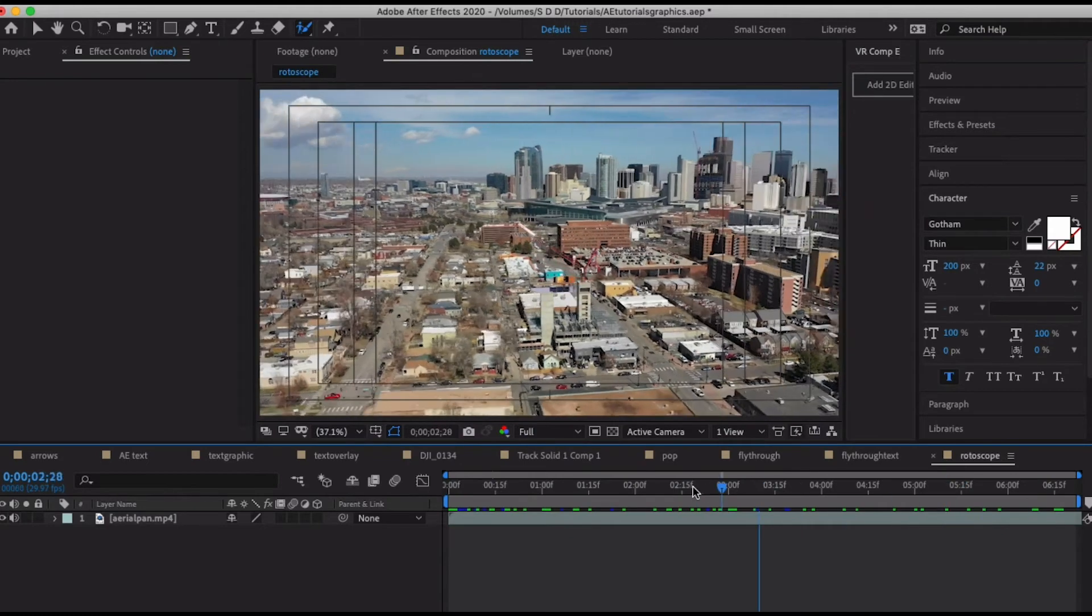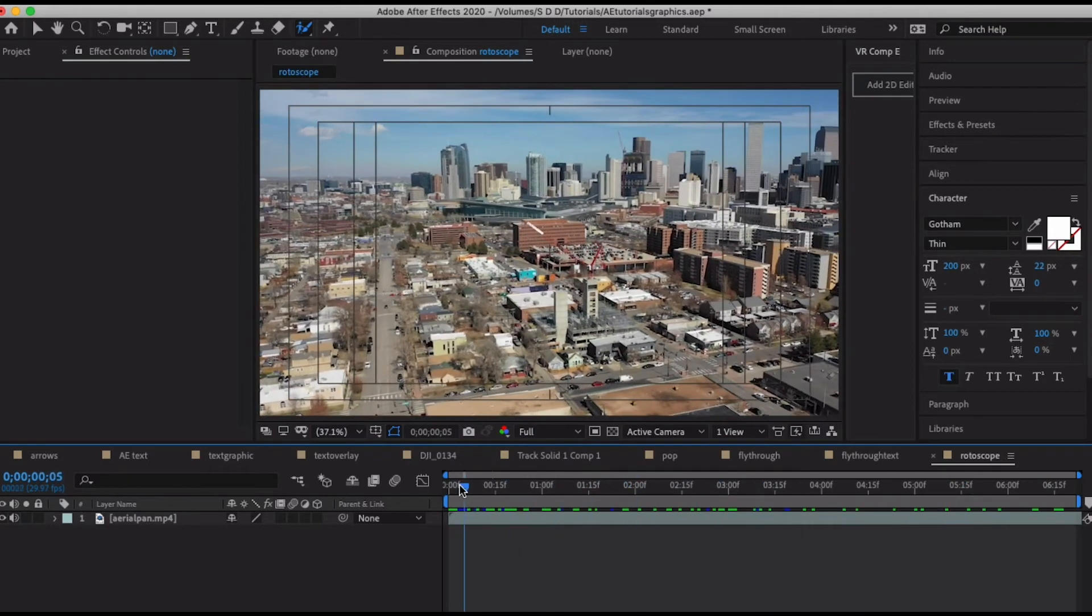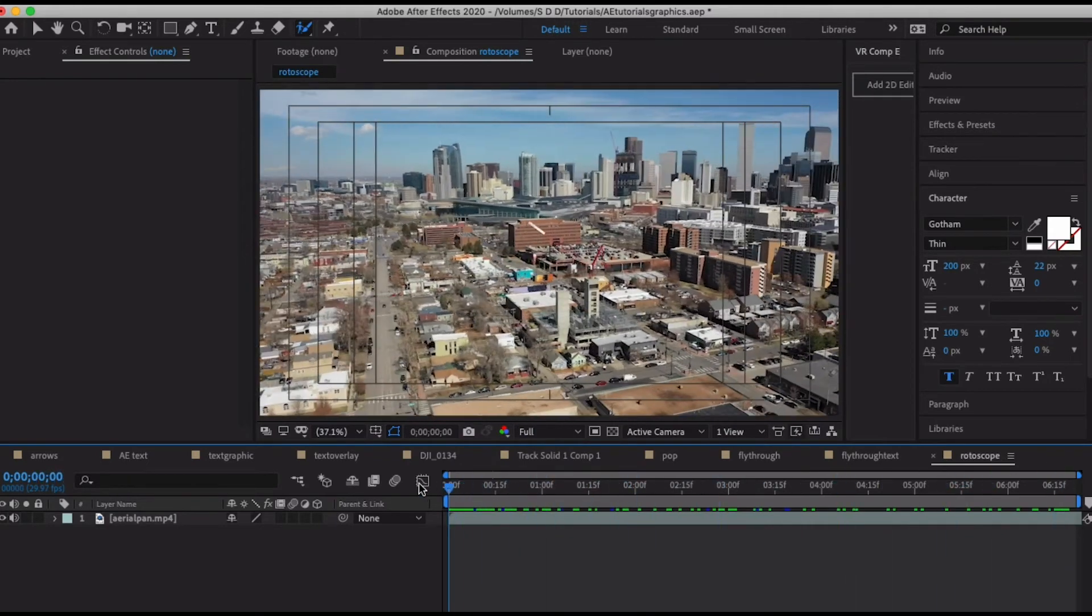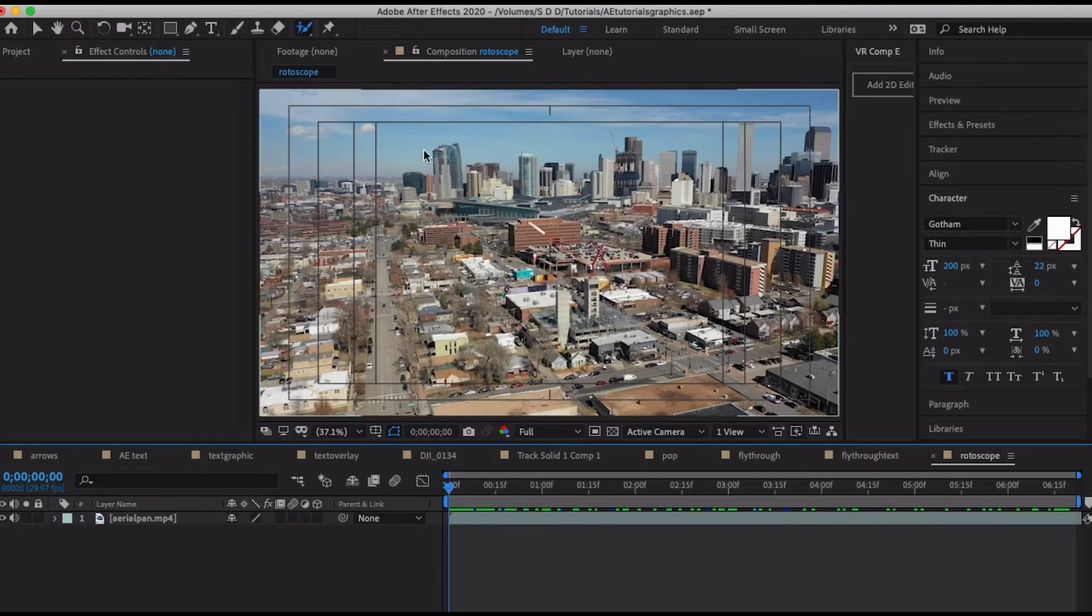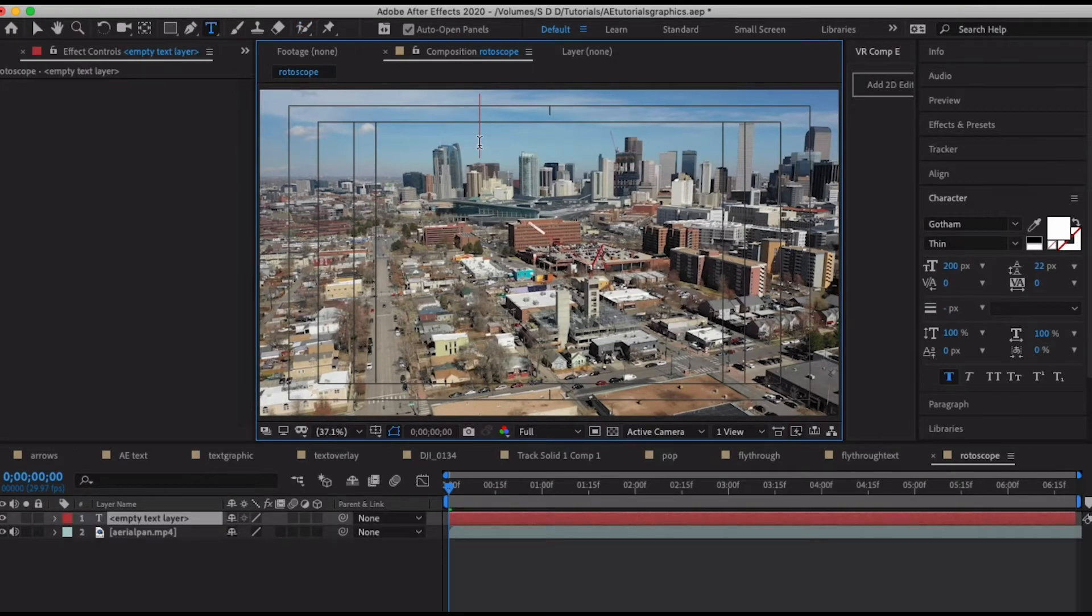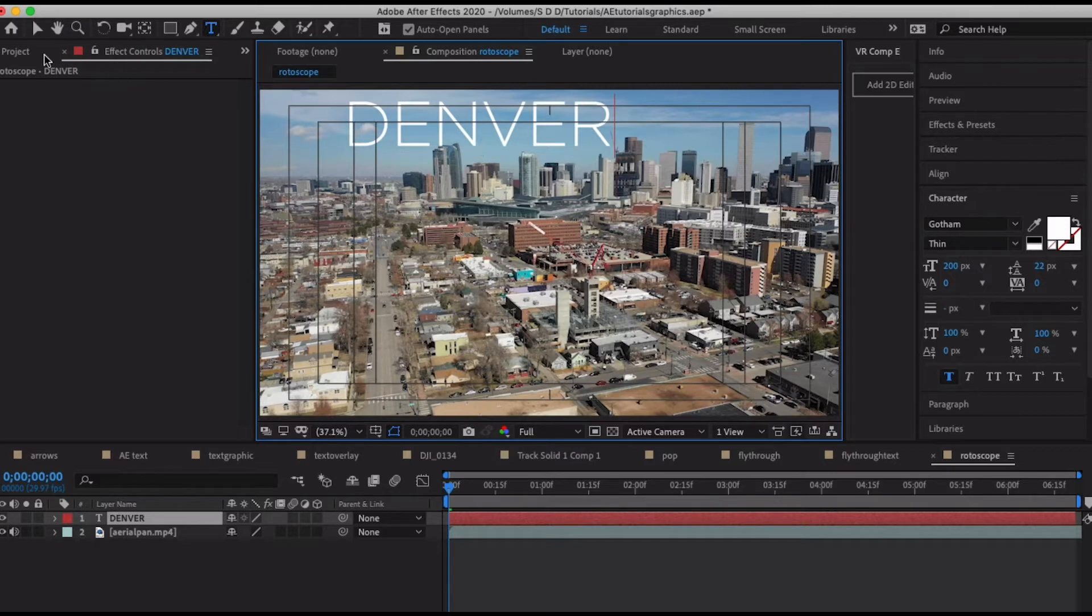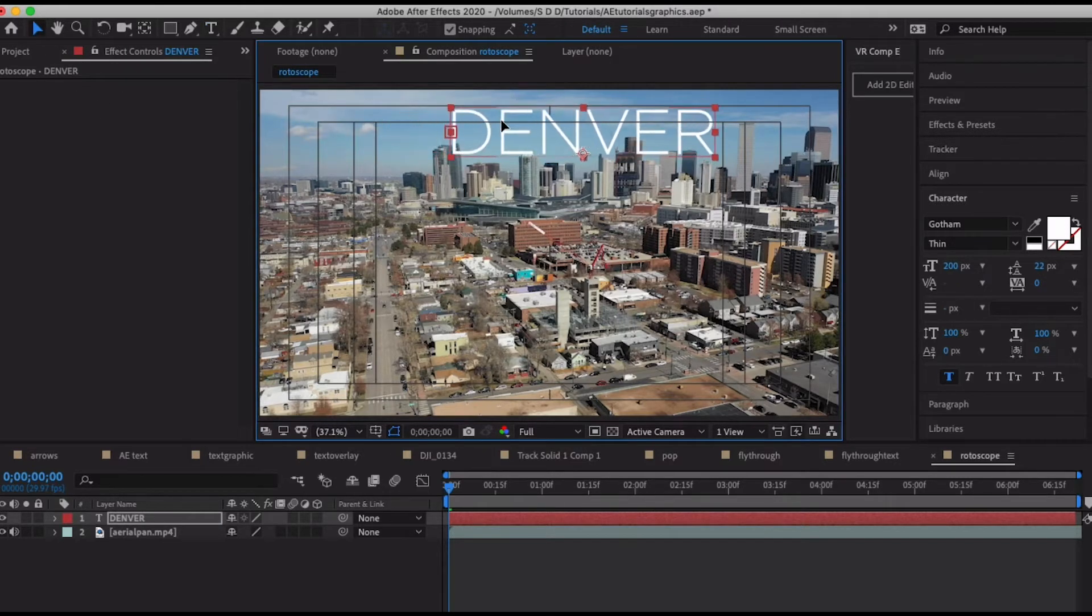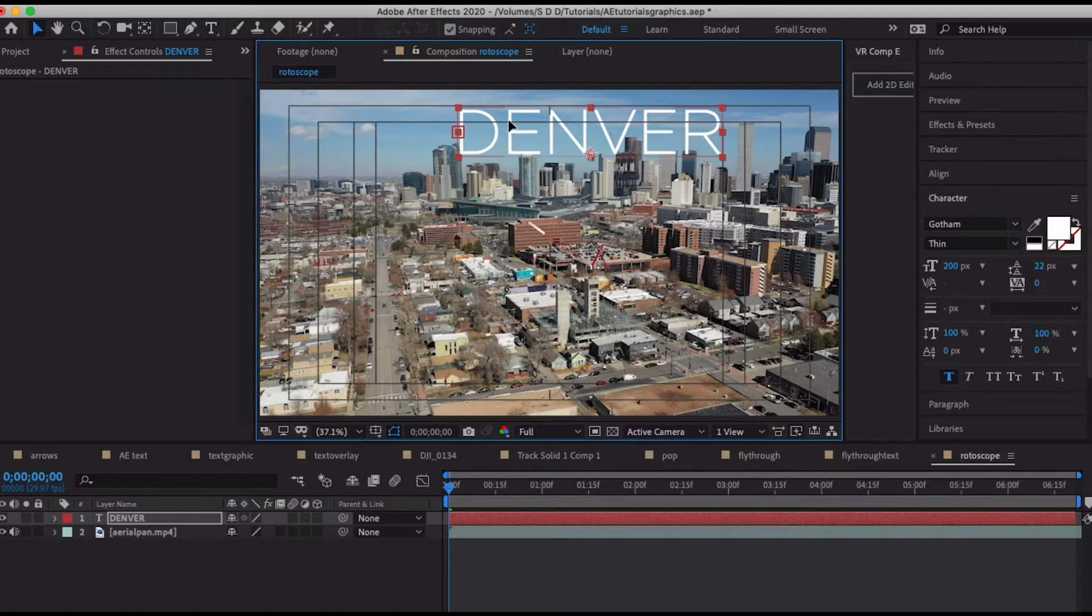I've just imported a clip here, an aerial clip of the city of Denver. I'm just kind of flying by and I have the city in the background. What I'm going to try to do is put some text in the background that just says Denver.